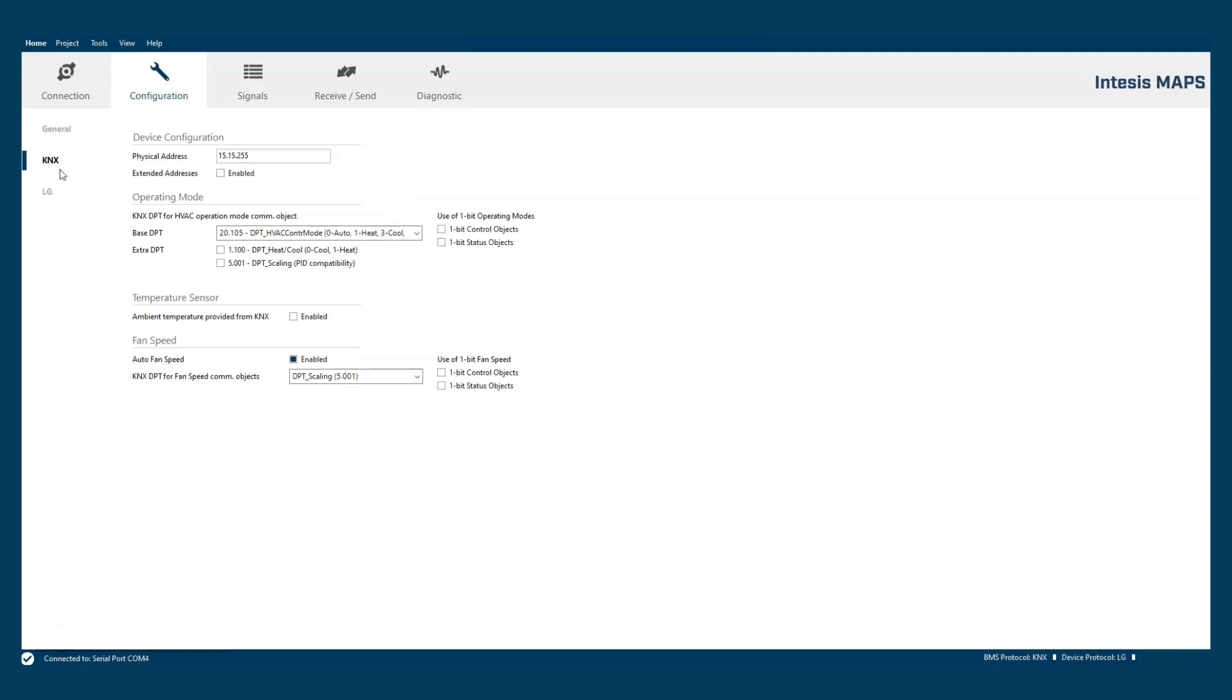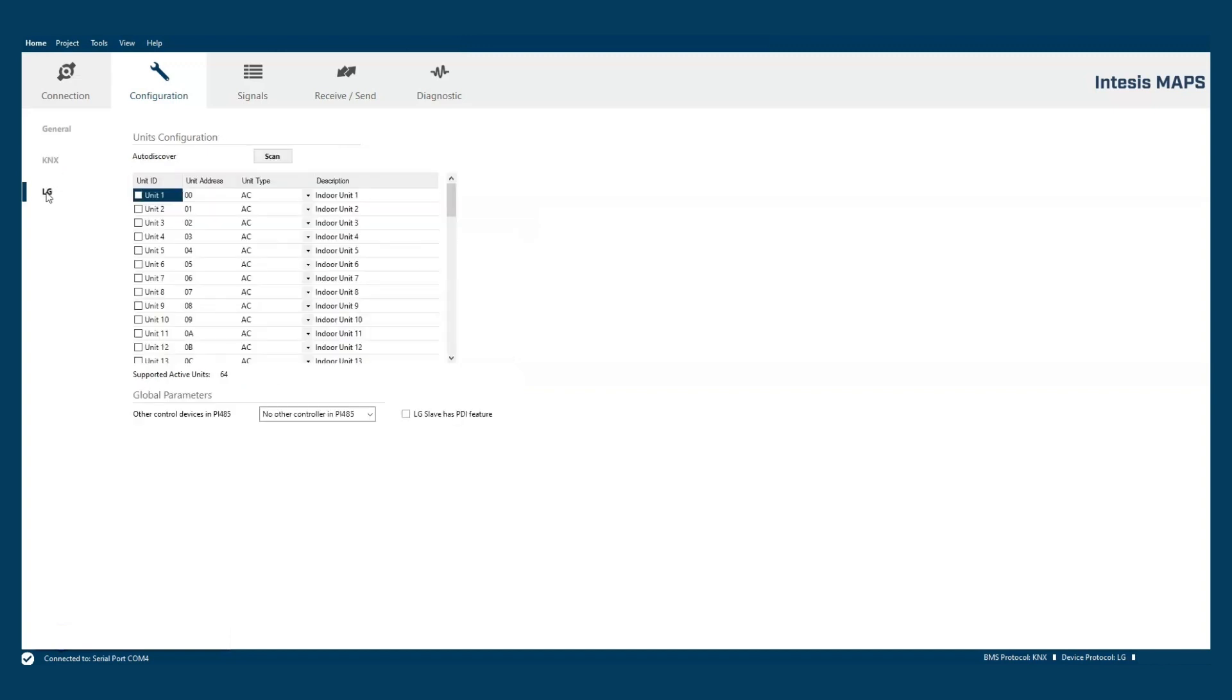The last section is the LG configuration itself. This tab allows the user to set up the machines that are present in the VOOS.